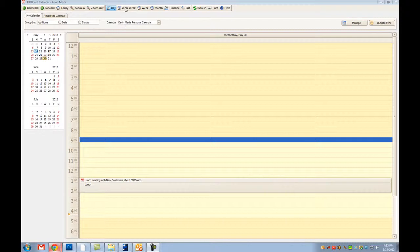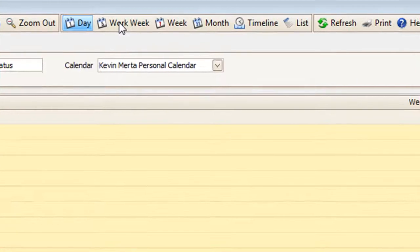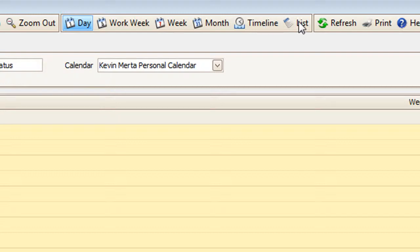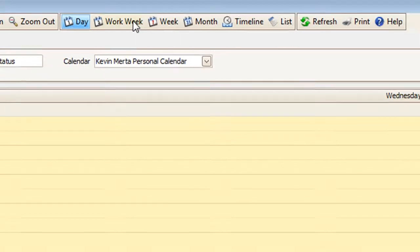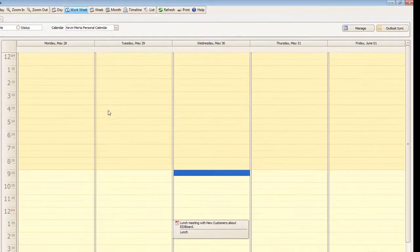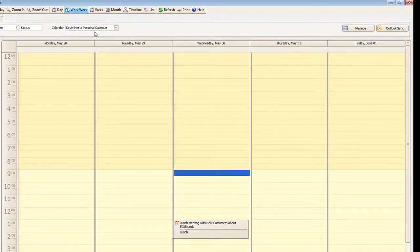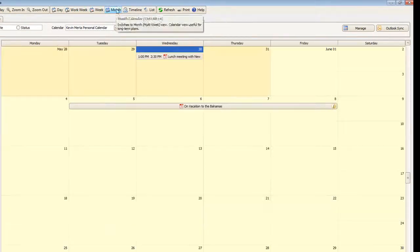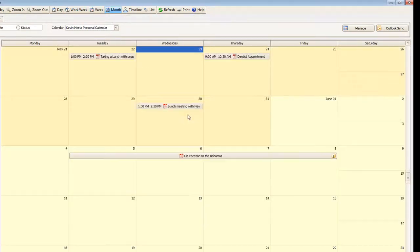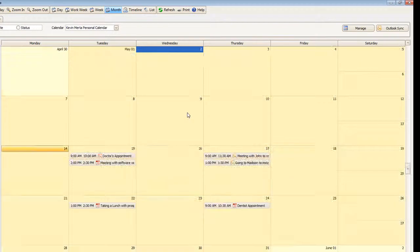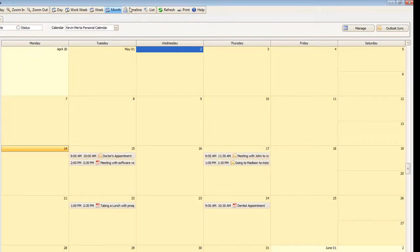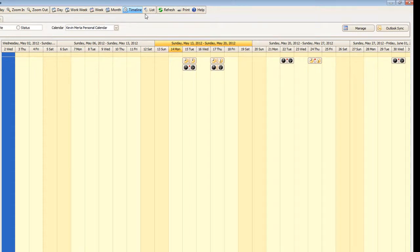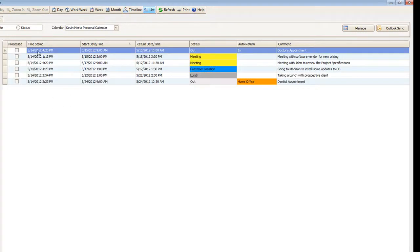Now in addition to the view I am currently looking at you also have the views of a work week, a week, a month, timeline, and a list. Now the work week specifies the work week itself without weekends. The week includes the weekends on it. The month shows you a month view of your calendar. The timeline shows you a timeline from start to finish. And the list view shows a list of all the events that you have in chronological order.